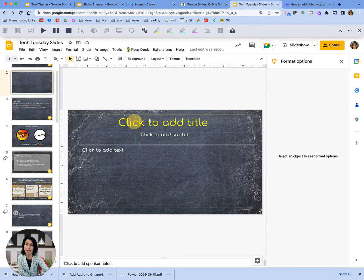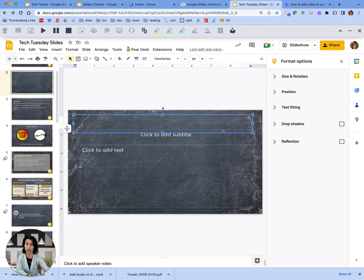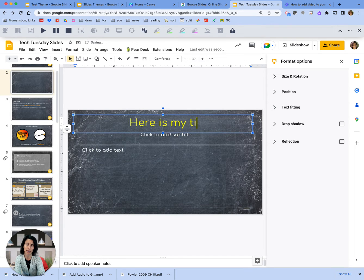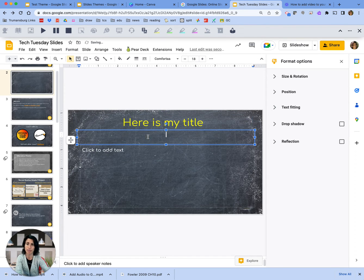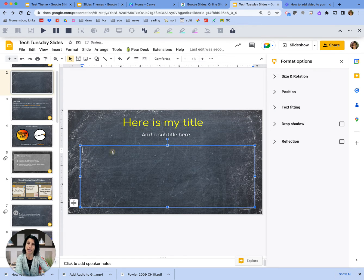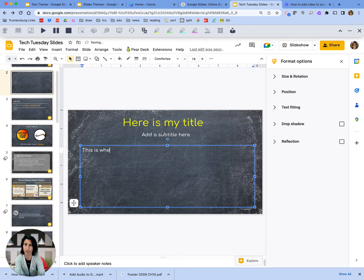So now when I go here, I can say, here's my title, add a subtitle here, and this is where you put body text.